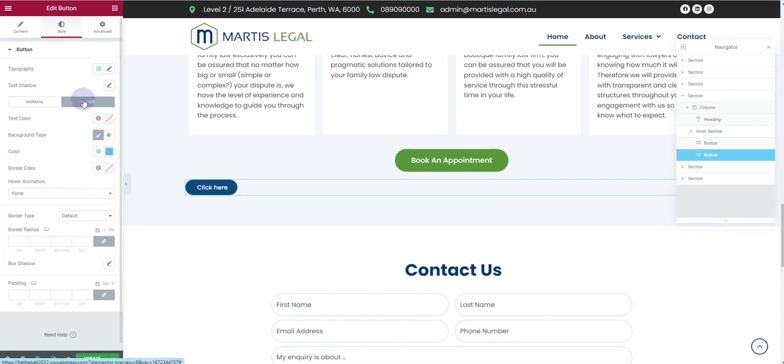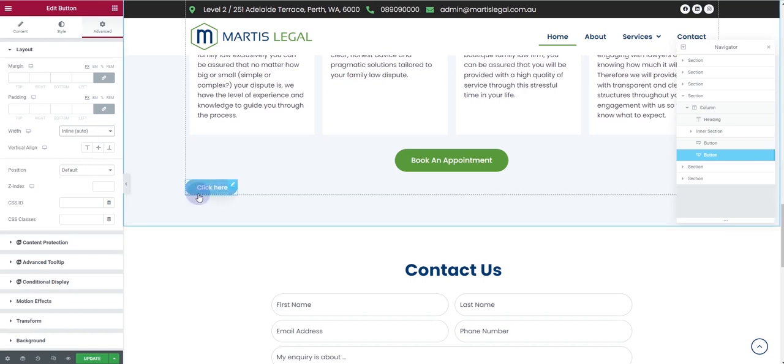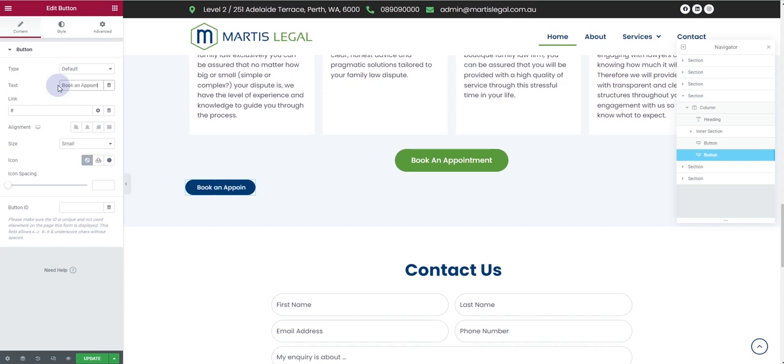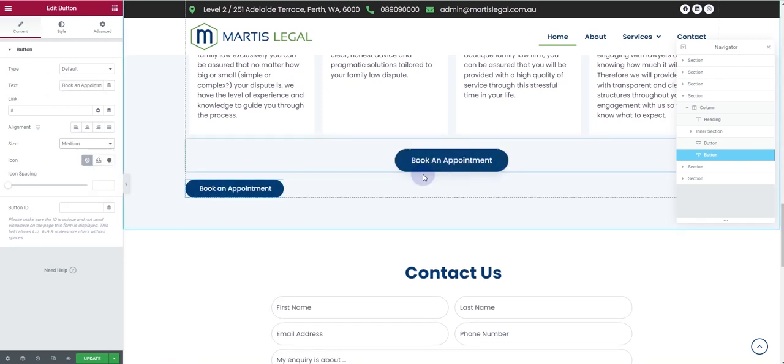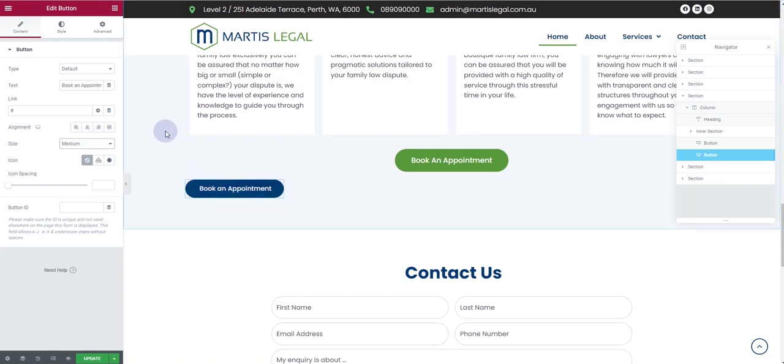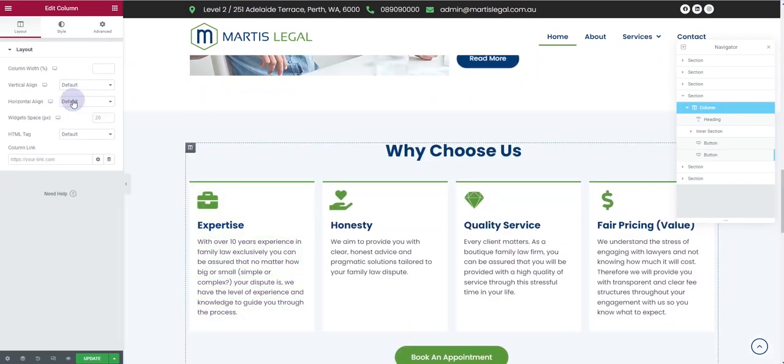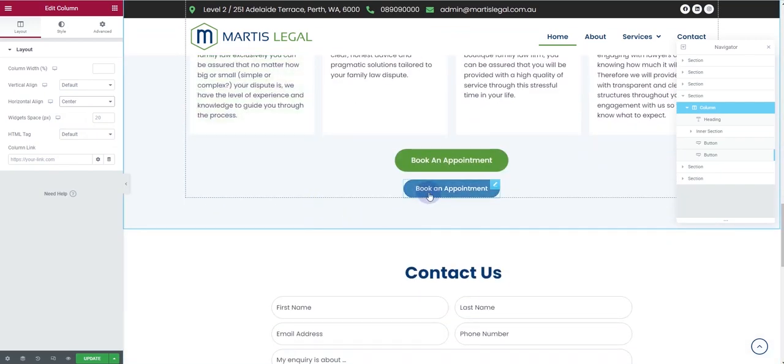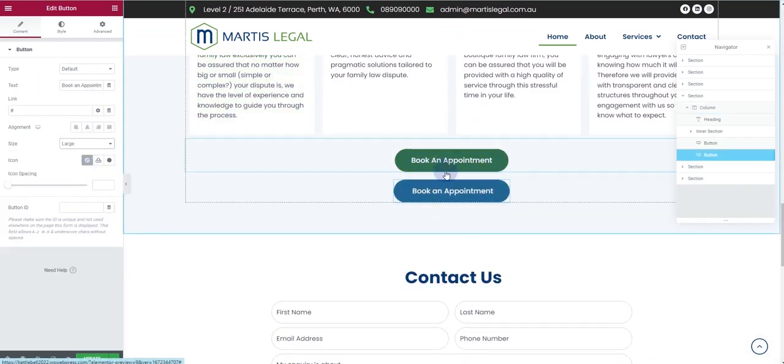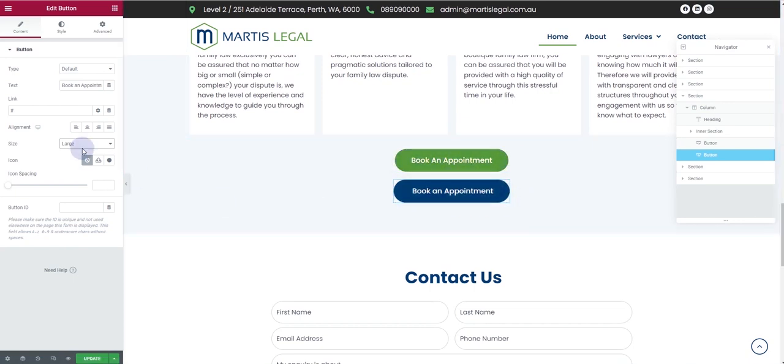Then what I want to do is go to the Advanced tab. For the width, I want to make it as inline—that's very important. Now I want to change the text for the button and call it Book an Appointment, then make it medium. I'll select this column and align it horizontally in the center. I want to make it large so both of them should be the same.